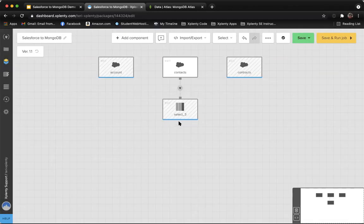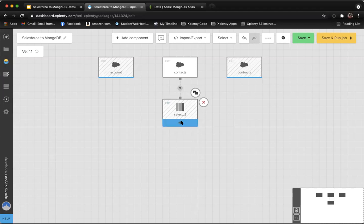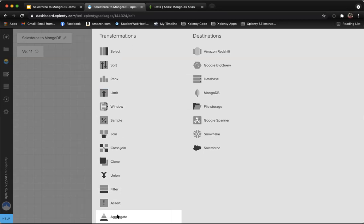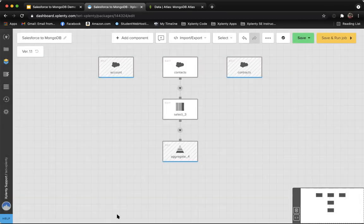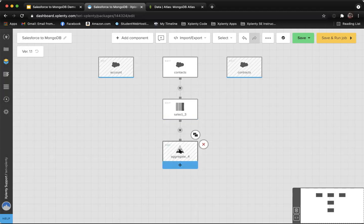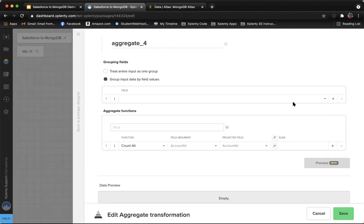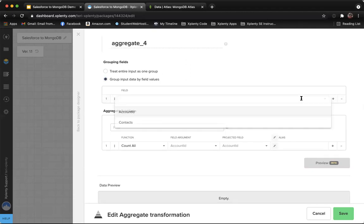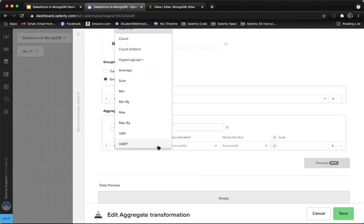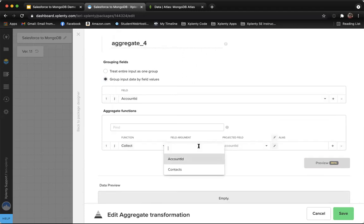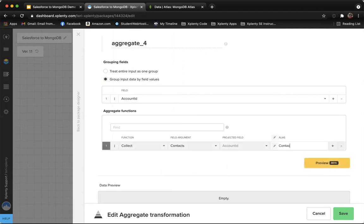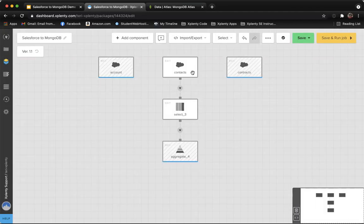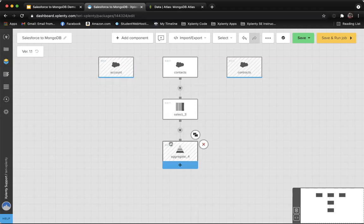Now the last thing we need to do to prepare that to send to Mongo is to collect all of those JSON objects inside of an array. So we're going to aggregate this data. We're going to group the input data by the account ID. Then we're going to perform a collect function on those contacts objects. This will group all of those objects inside an array. Now we're going to save that component. So now our contacts data is ready to be joined with our account data.